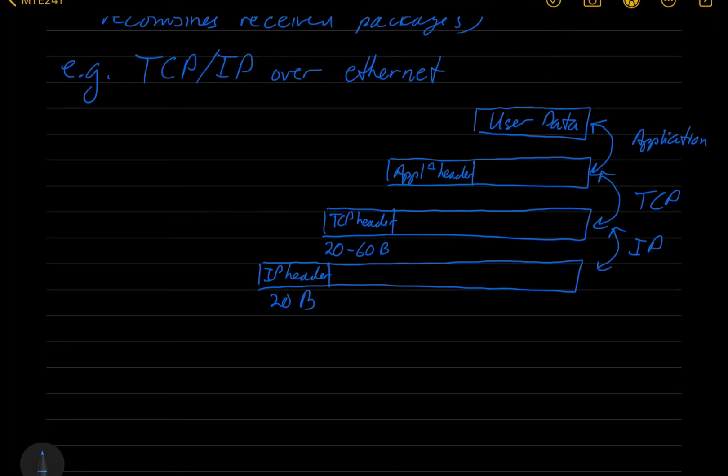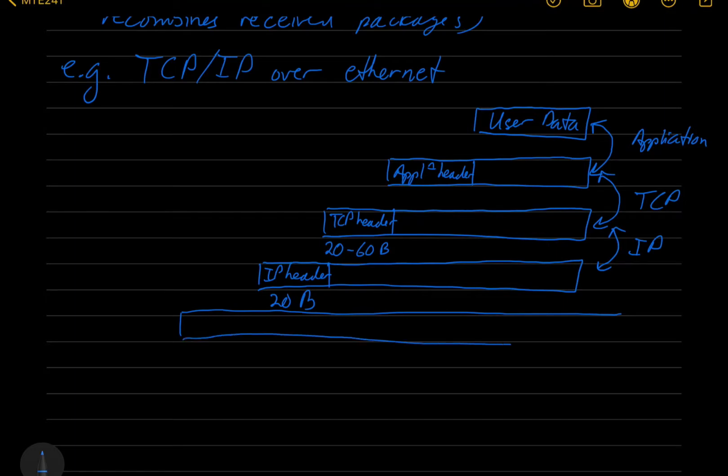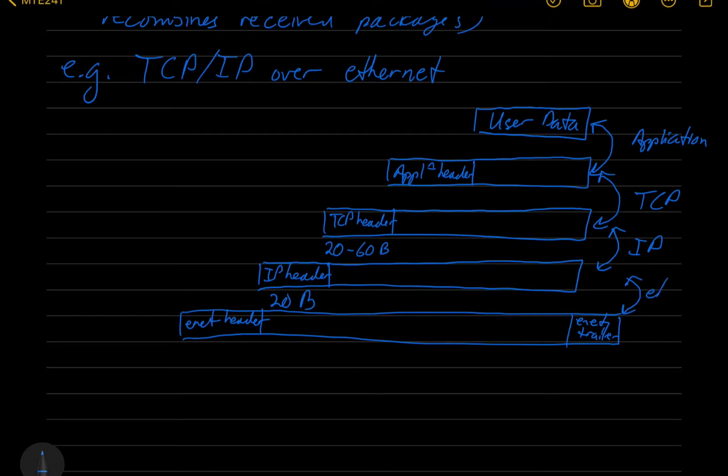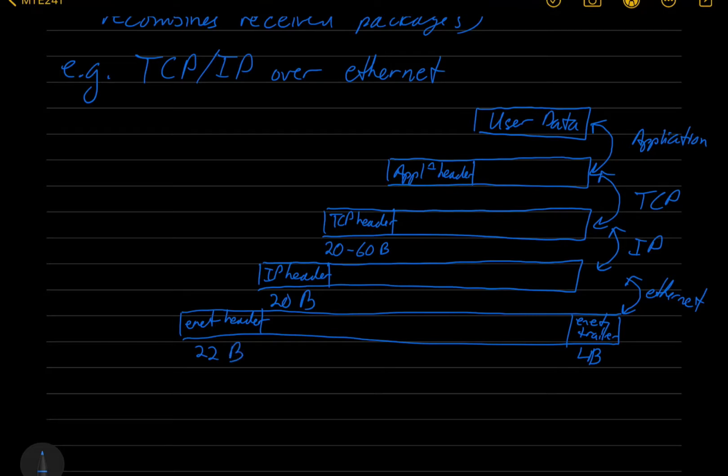And lastly, that gets handed off to the ethernet or the link layer running the ethernet protocol. And it actually adds a trailer and a header. So an ENET header and an ENET trailer. The ethernet trailer is quite small, it's four bytes, and the header is 22 bytes.